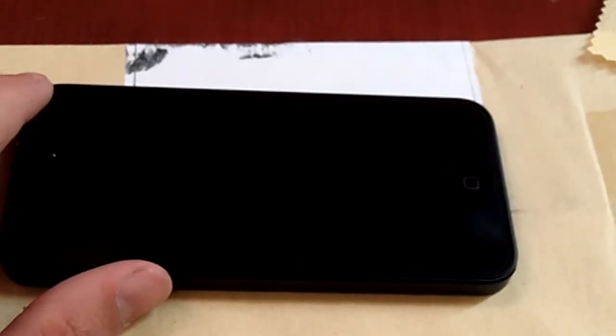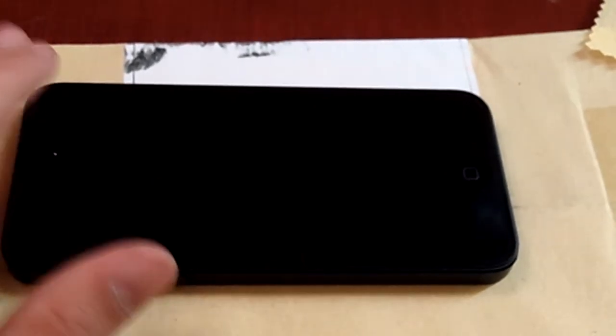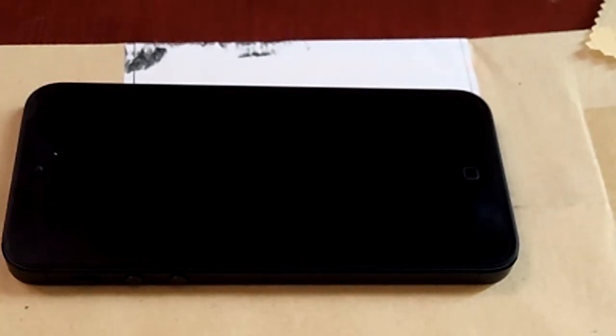And I just showed you guys how to install screen protector on your iPhone 5, thanks for watching.